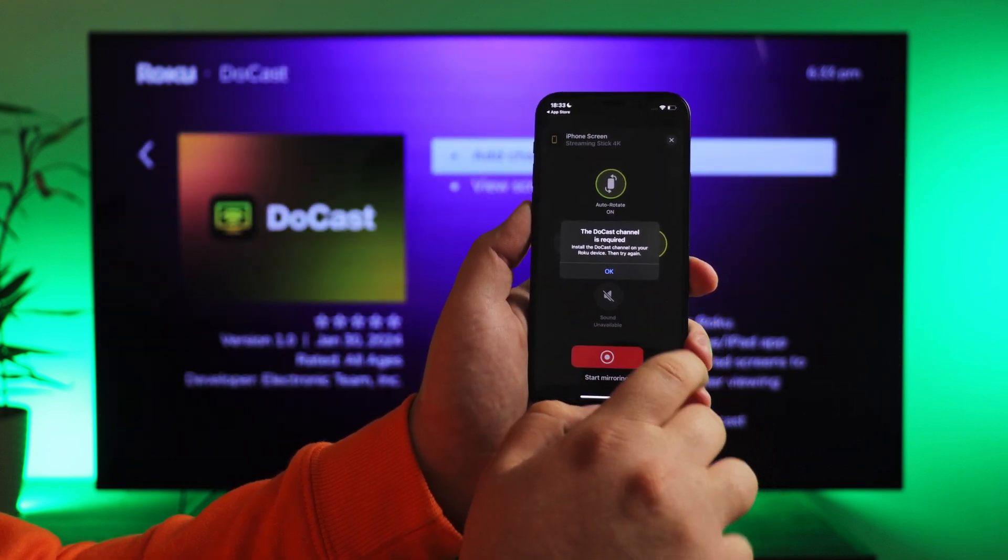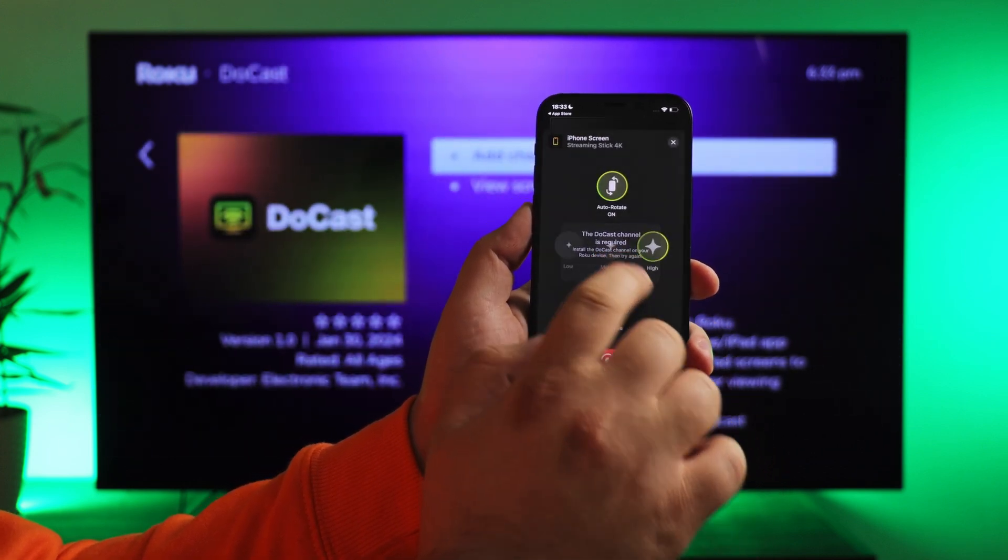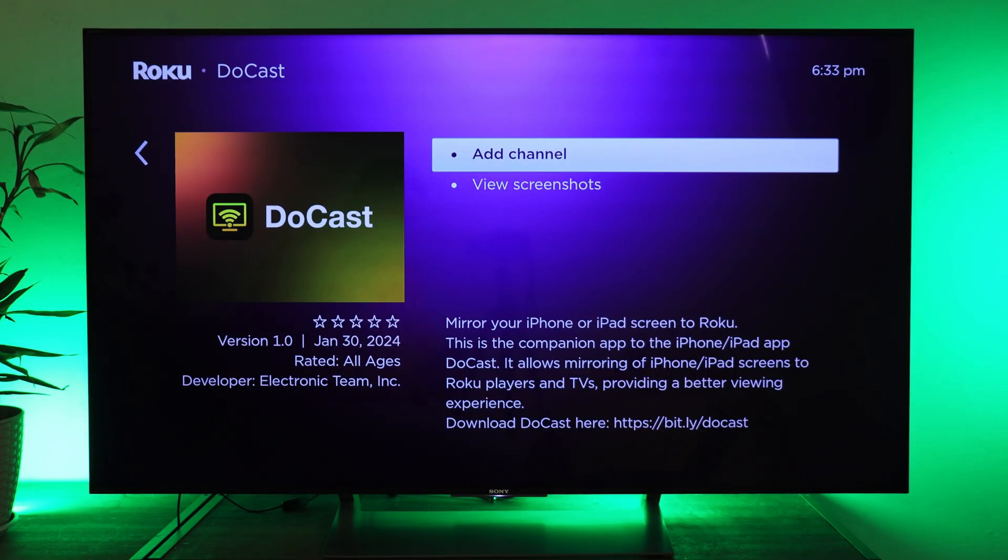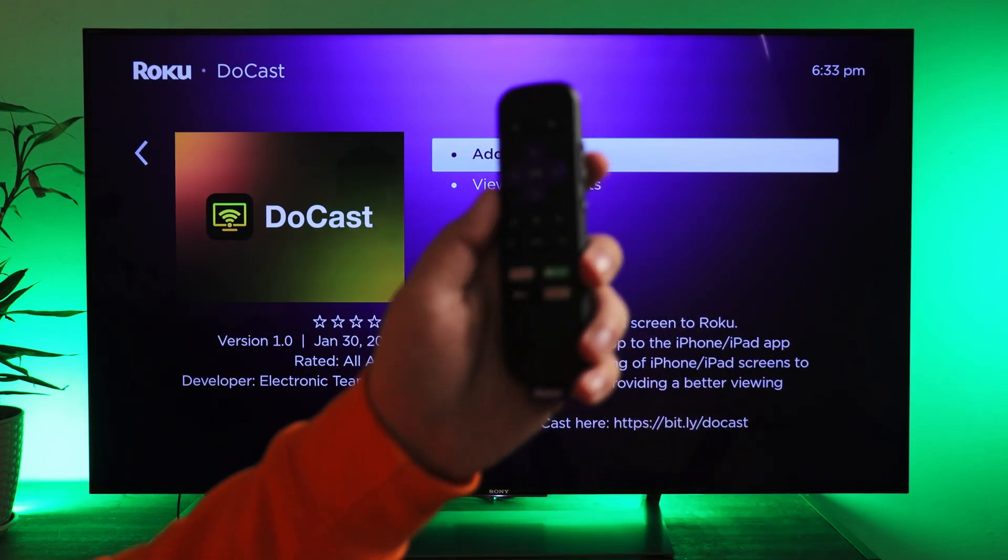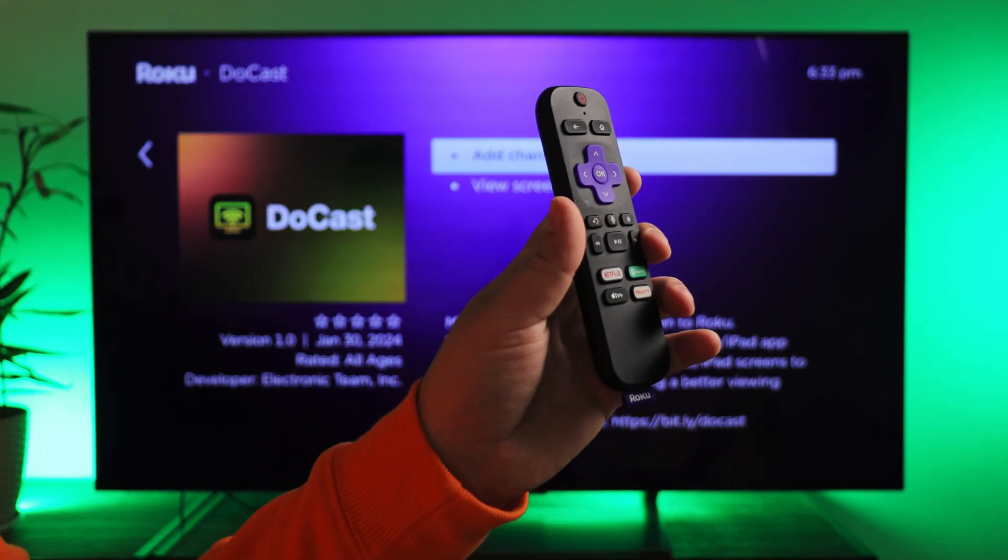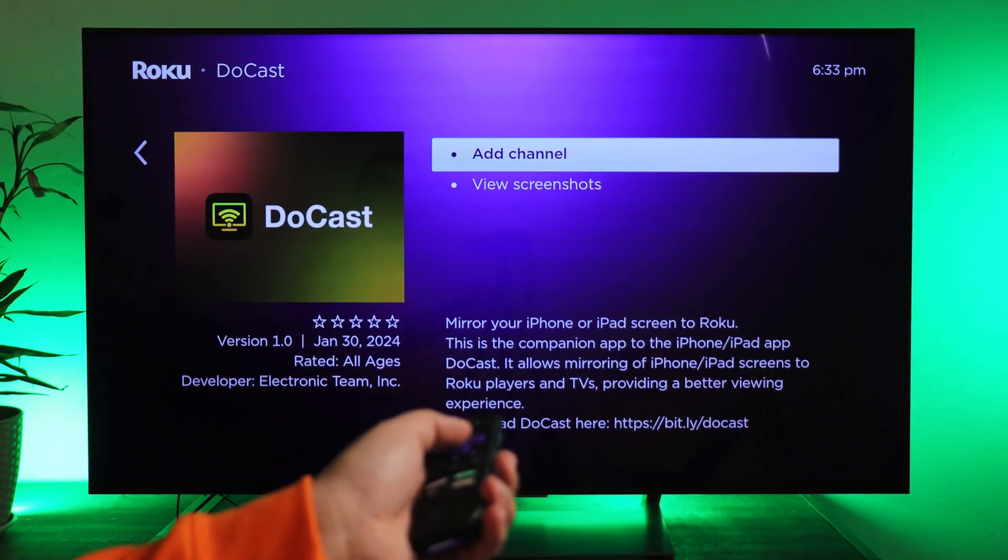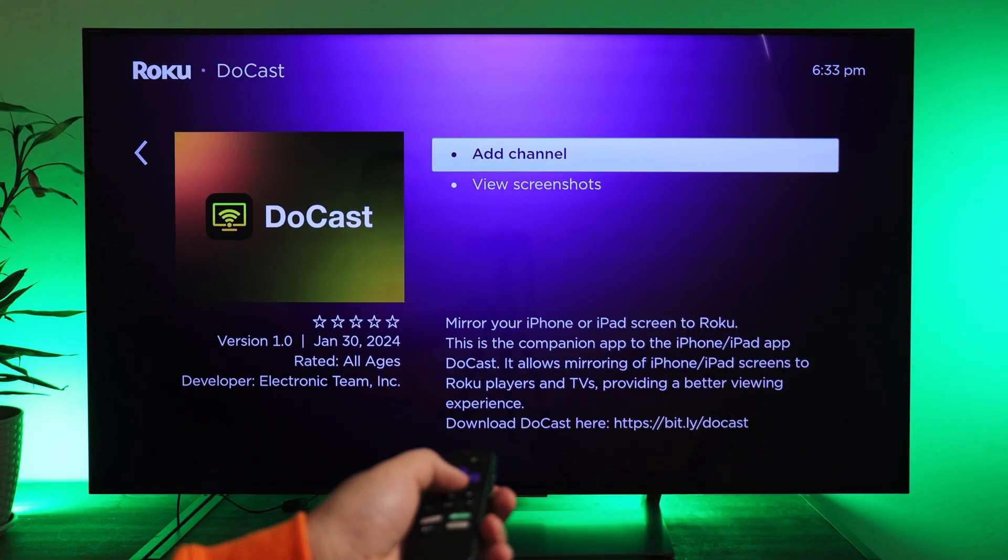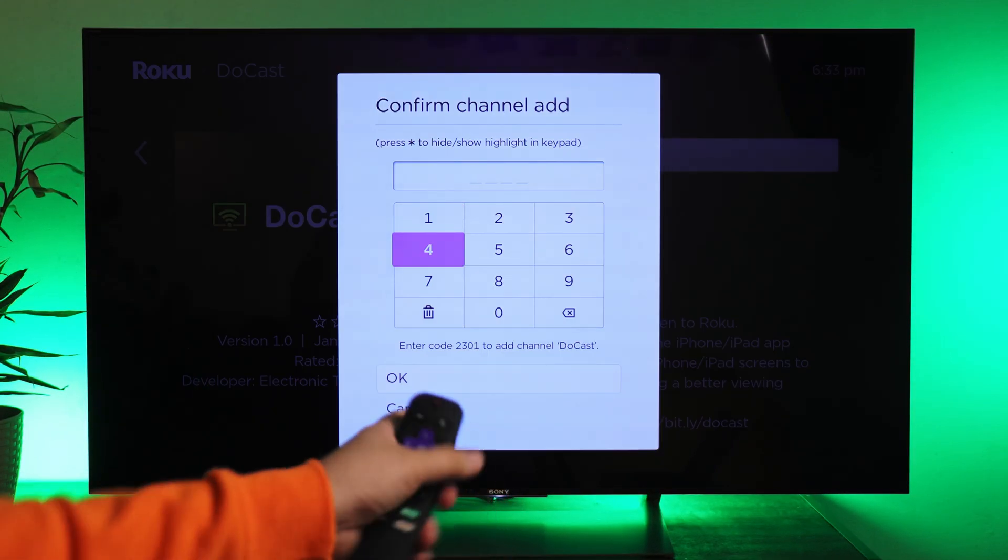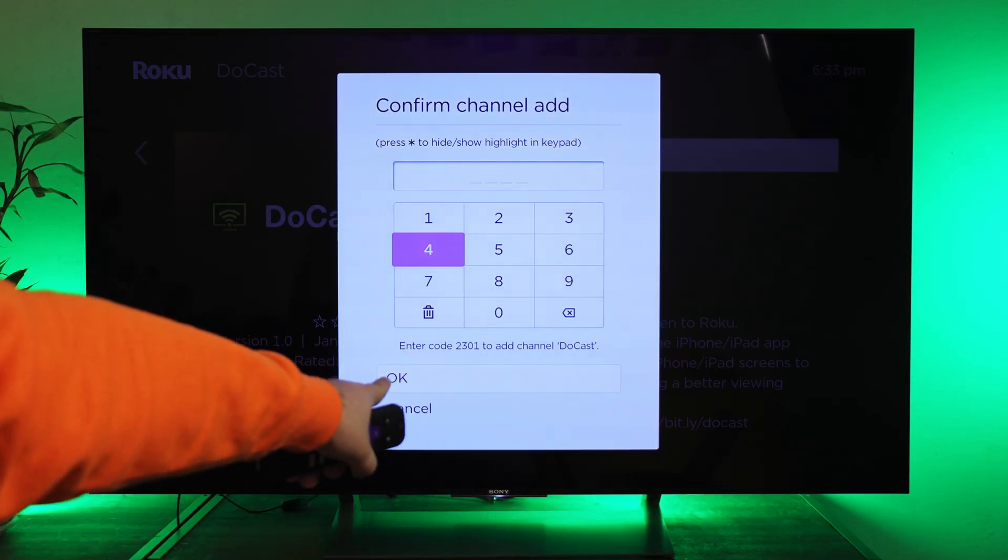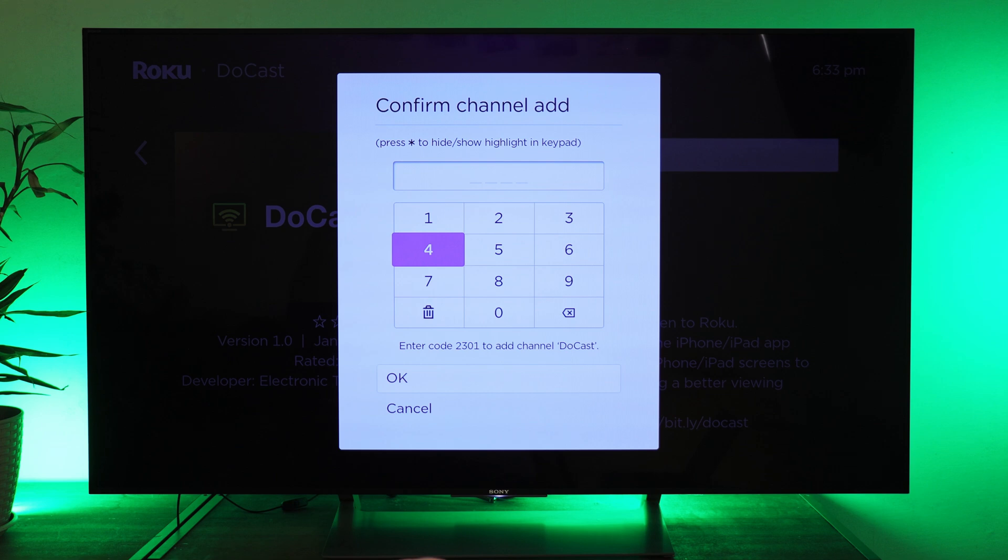DuCast will prompt you to add the channel on your Roku device and automatically open it on the TV. Take your remote and press add. If Roku requests a passcode, enter it using the remote.